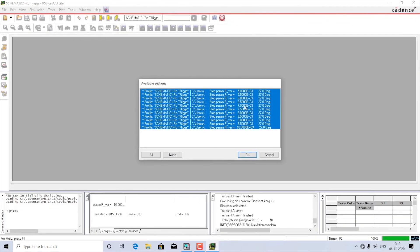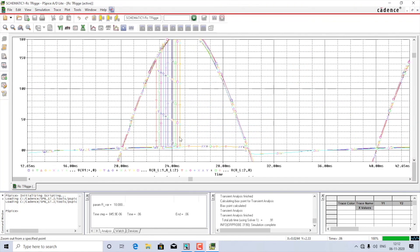This is a nested operation so it will take some time. Press OK when prompted. As you can see from this graph, the thyristor is triggered multiple times at different values of R, starting from 5k through to 10k.